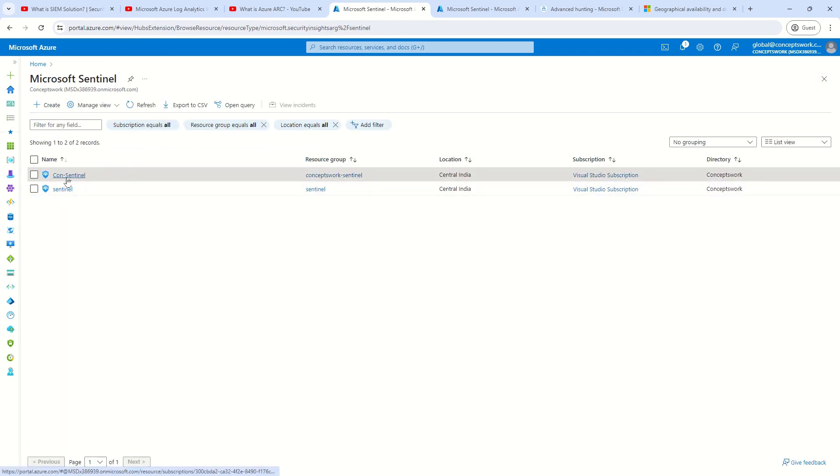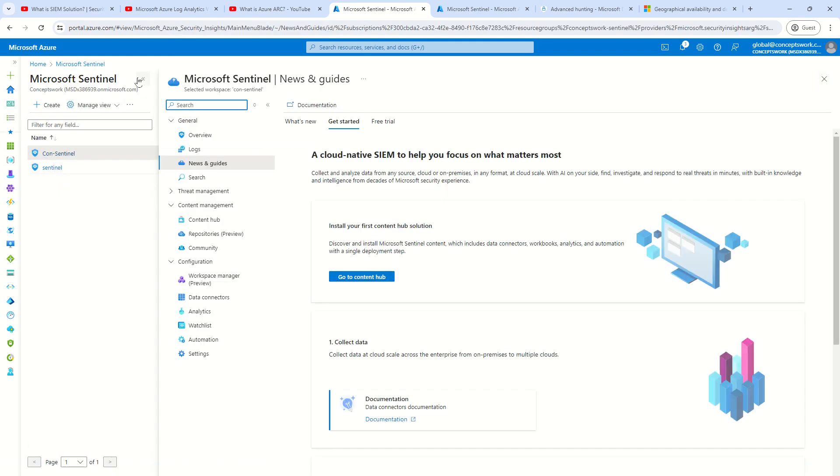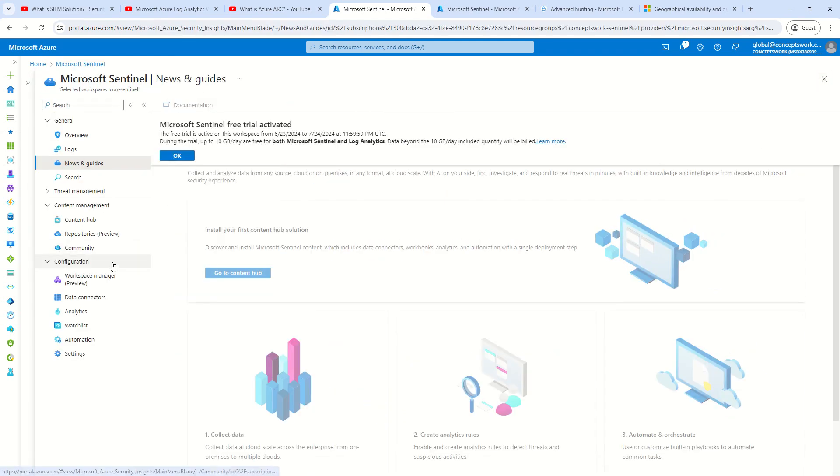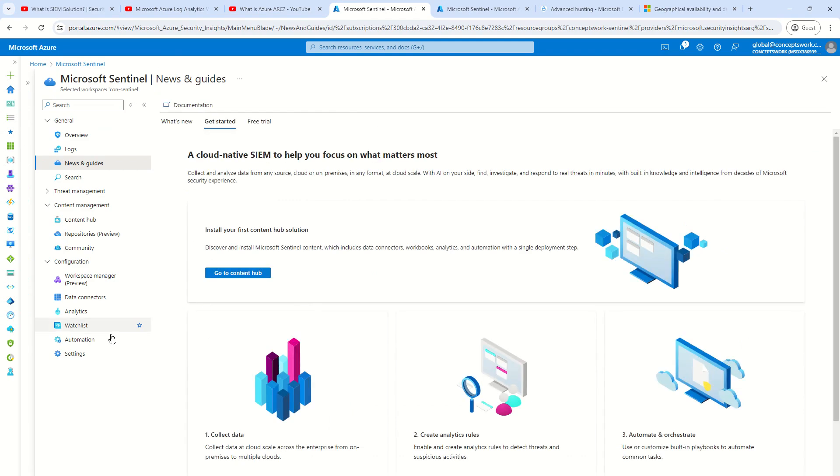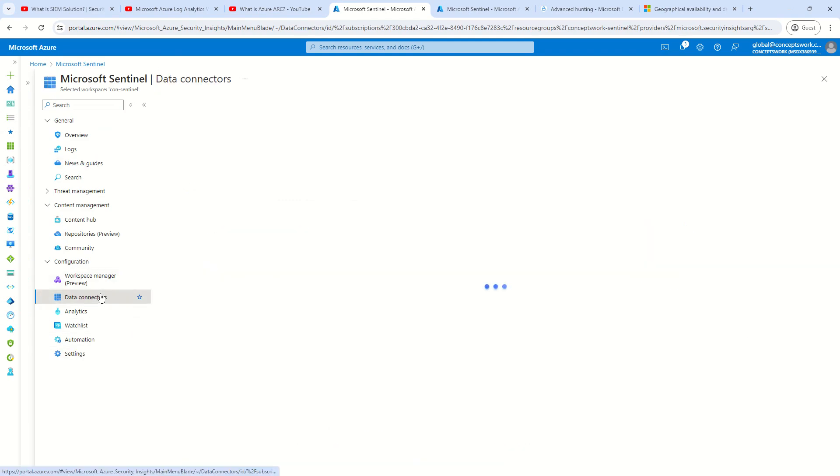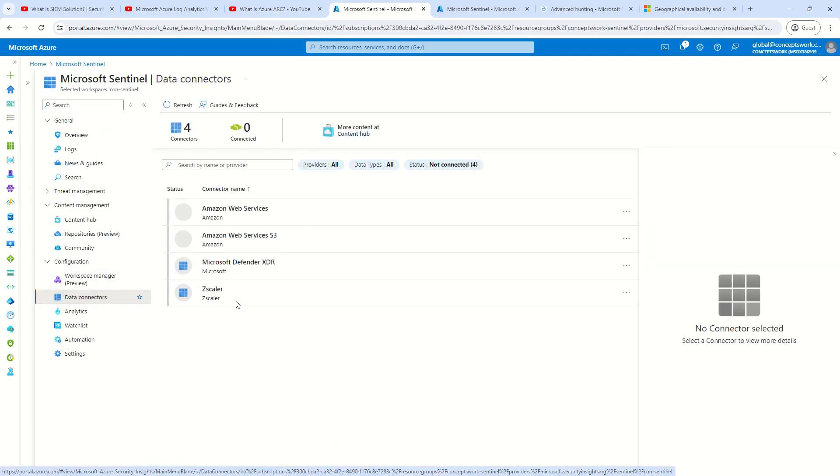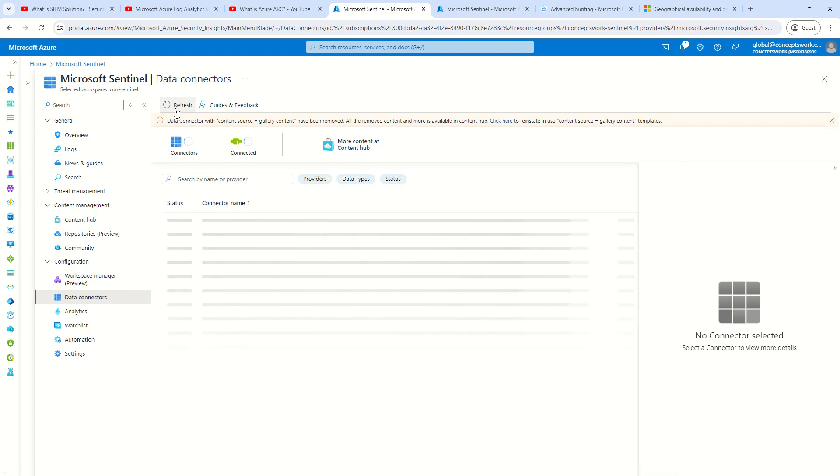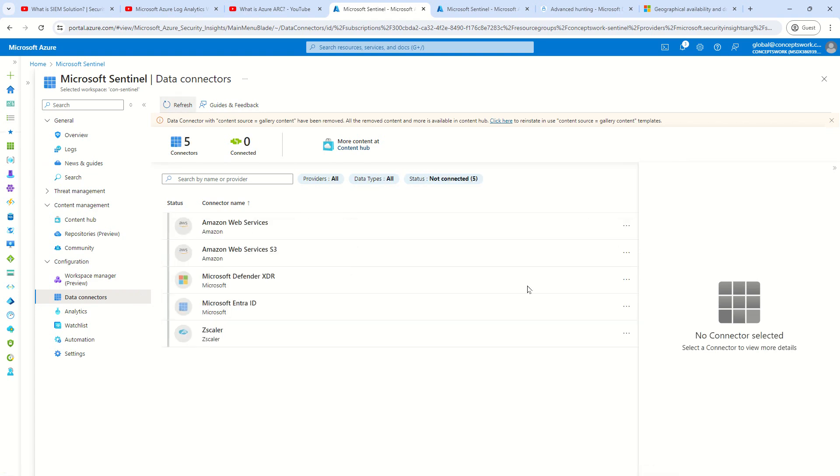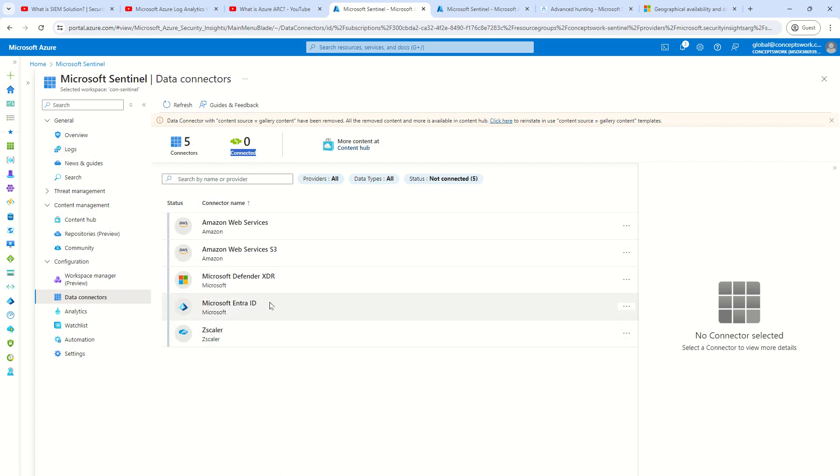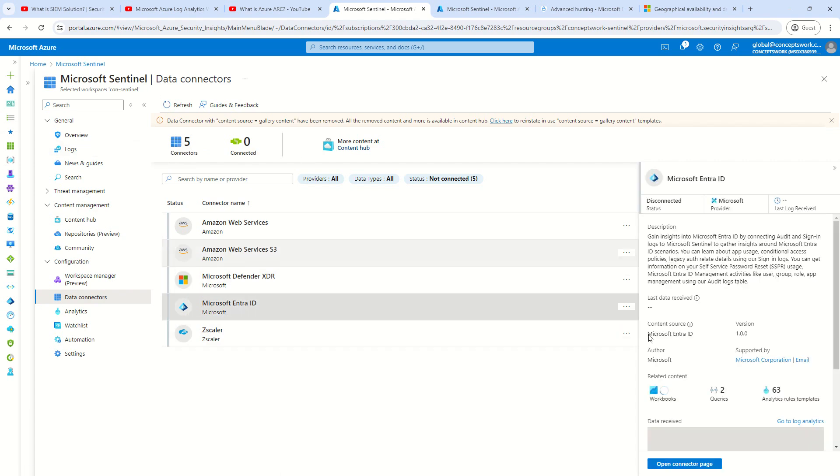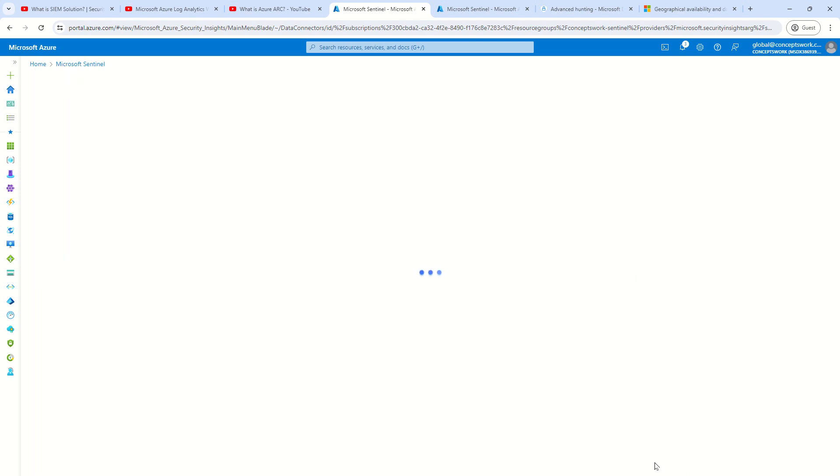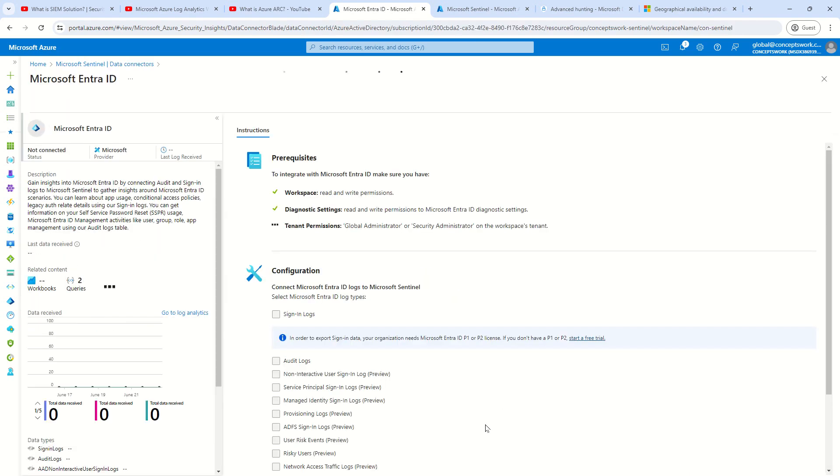Now, I'll go back to my Sentinel instance, and I click on Data Connectors, because in my last video, I have already onboarded Microsoft Entra ID Connector. So, as you can see, it is getting listed over here. However, it is, as of now, not connected. So, I can see five connectors, but connected is showing zero. So, I'll click on this one, and then I will click on Open Connector Page.